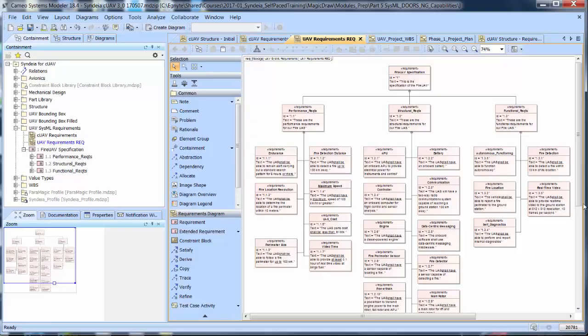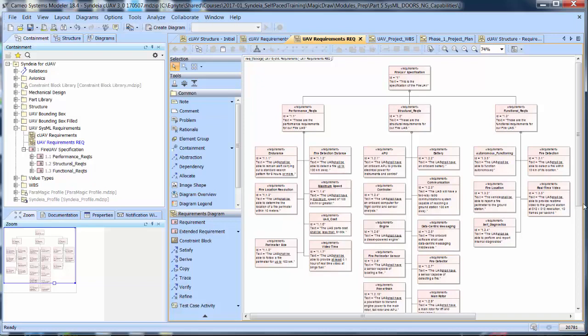In this example, we start with the FHIR UAV requirements hierarchy in MagicDraw. As created, these requirements have only name, ID, and text, and are numbered recursively.